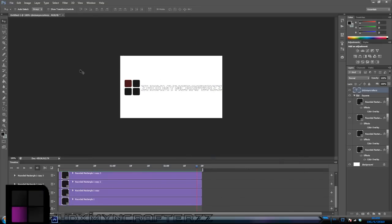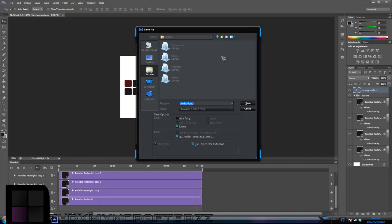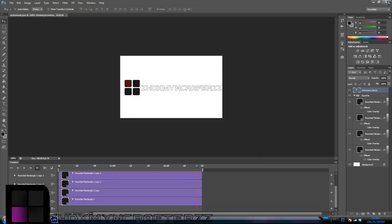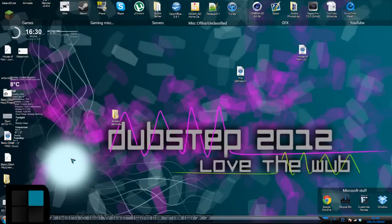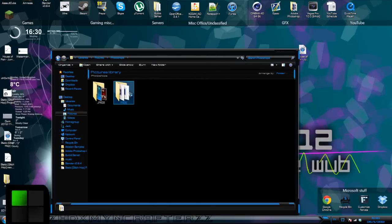You can make it more transparent in Sony Vegas, or by messing around with the opacity settings. Always keep a PSD so you can edit at any time. Go to Save As, go to your library — I've got it set up under Photoshops > PSDs. Save it as a PSD so you can always come back and edit it.